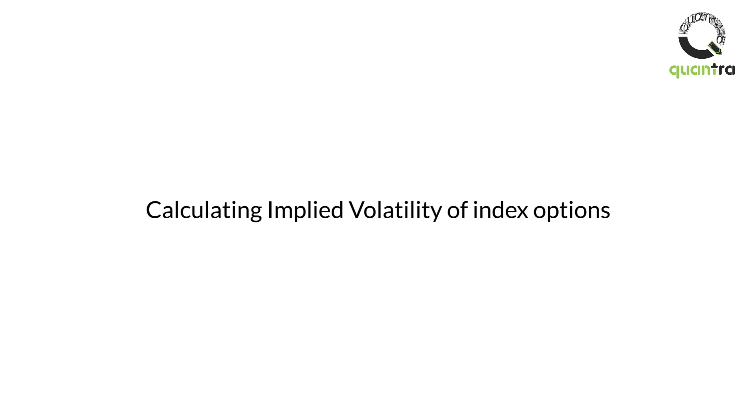As a retail trader, you can very well use the Black-Scholes model or Black 1976 model for calculating IV. Definitely the IV would change for different models, but it would not be a very big difference.